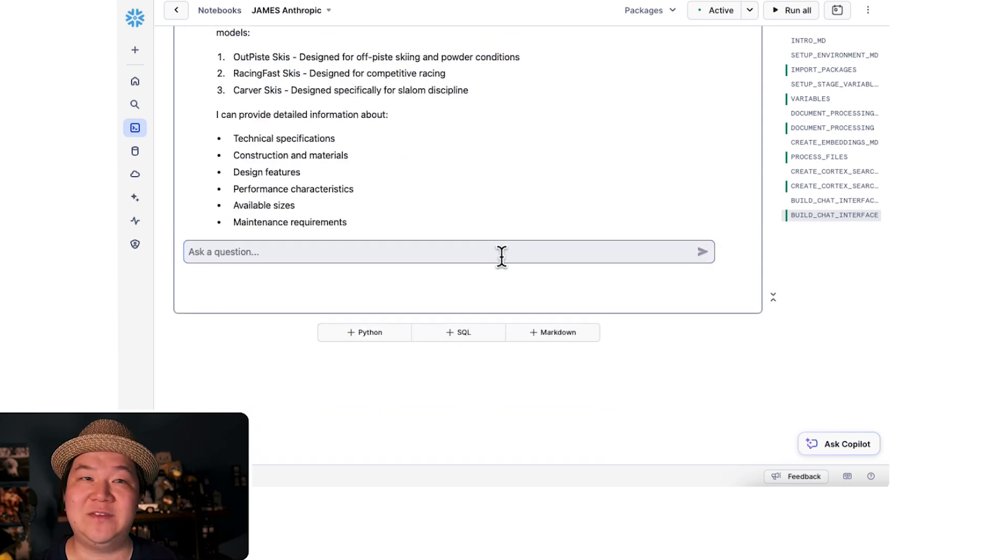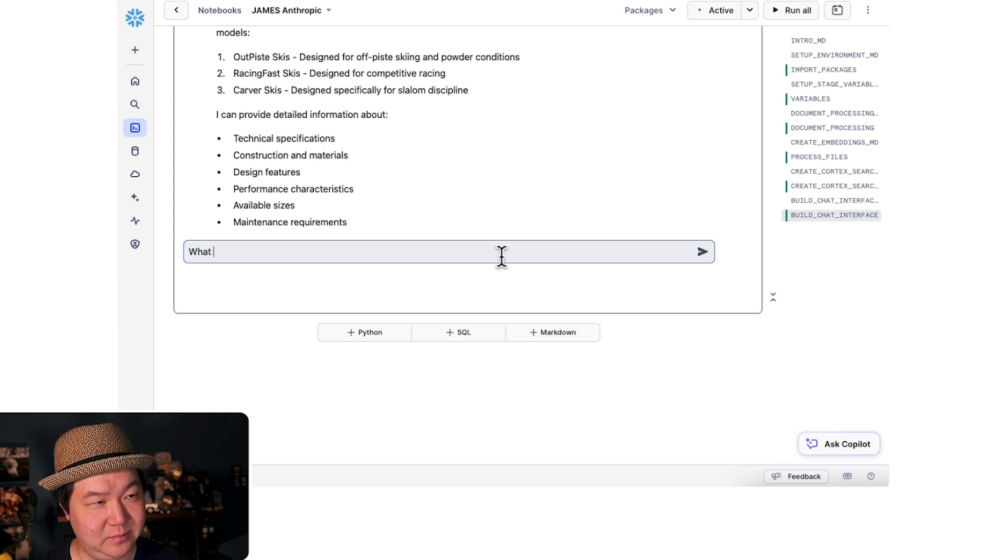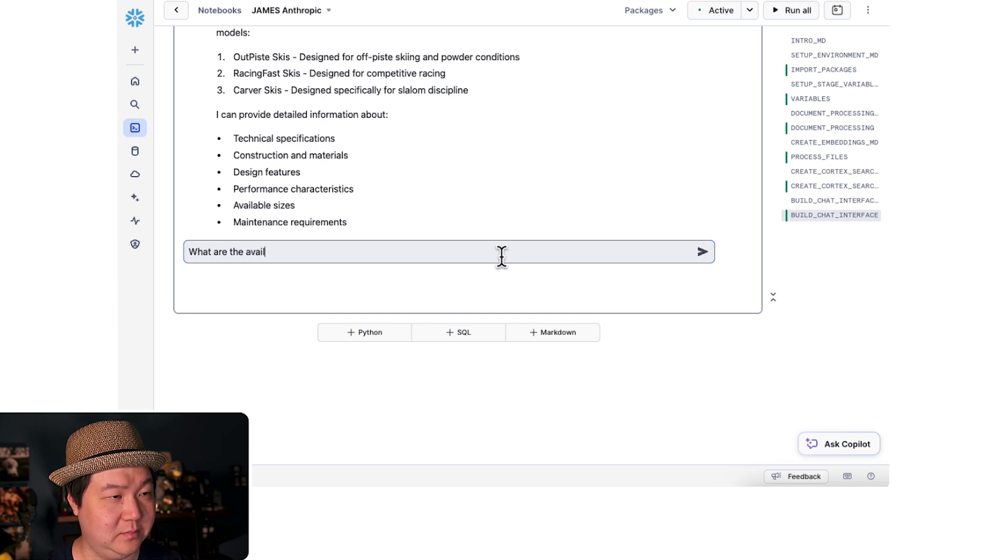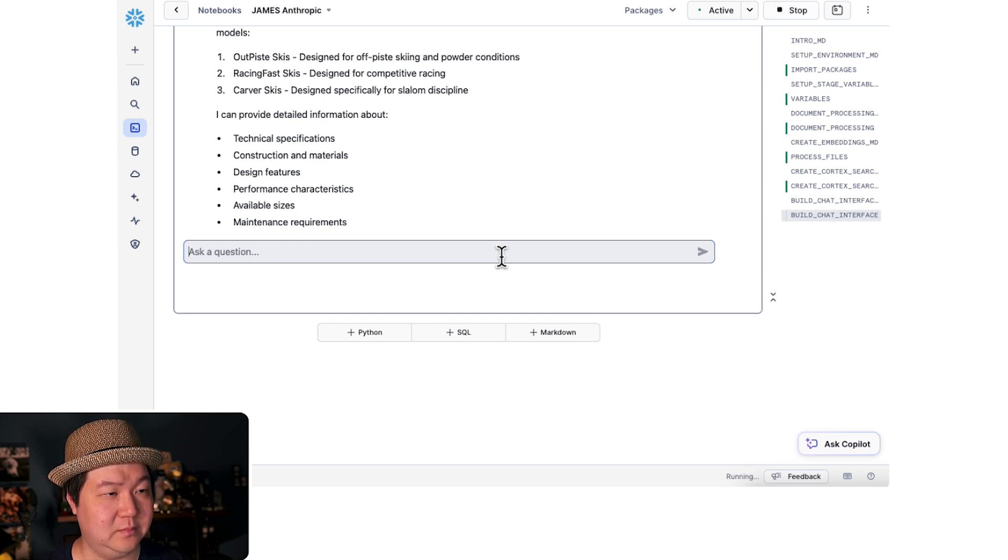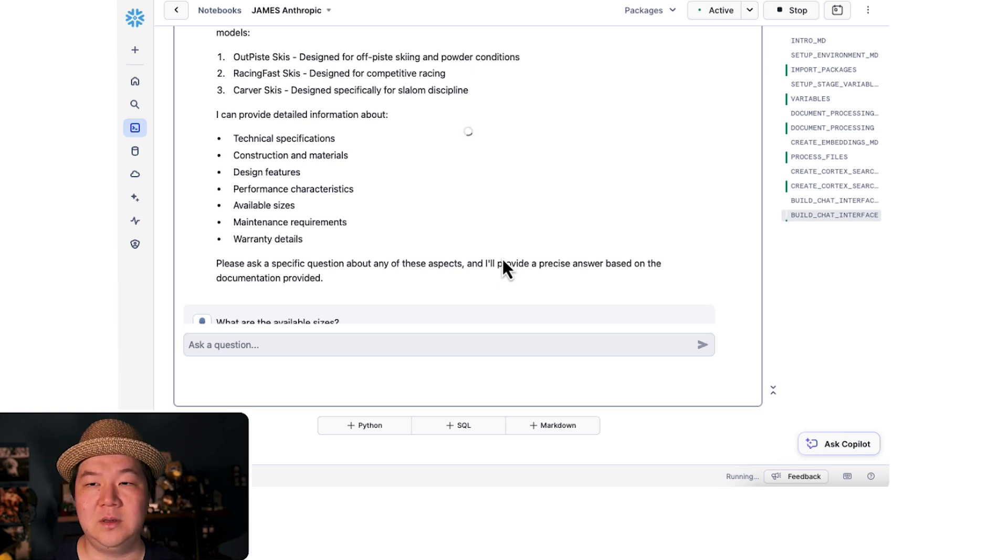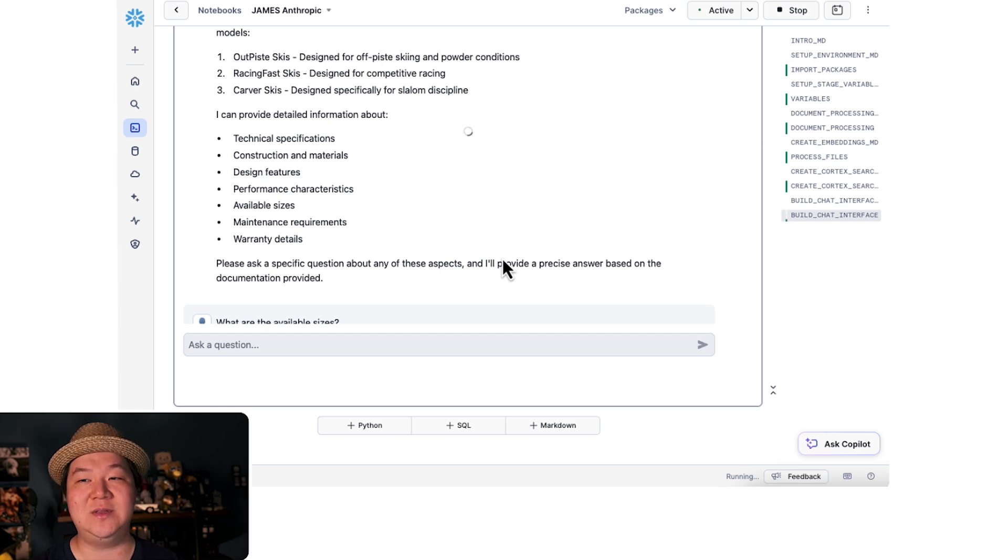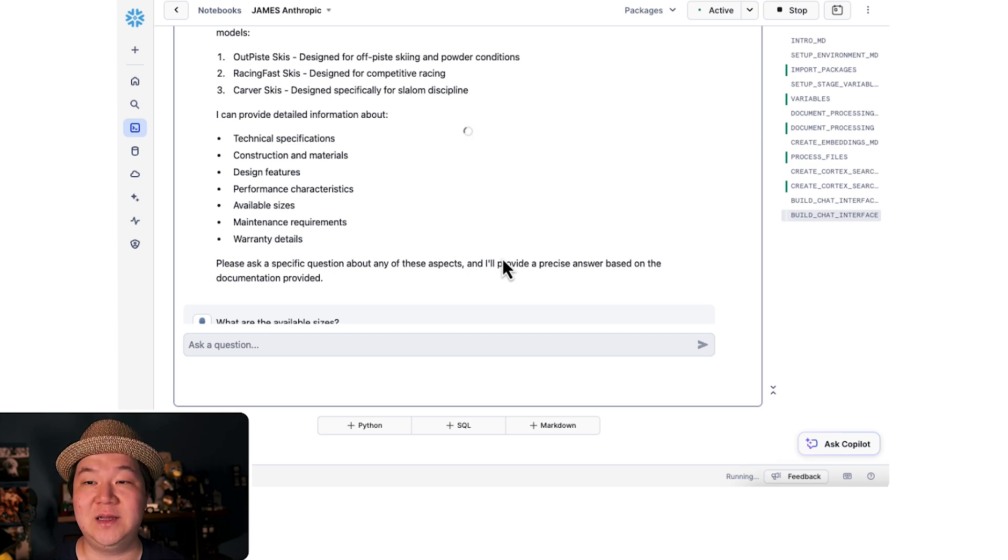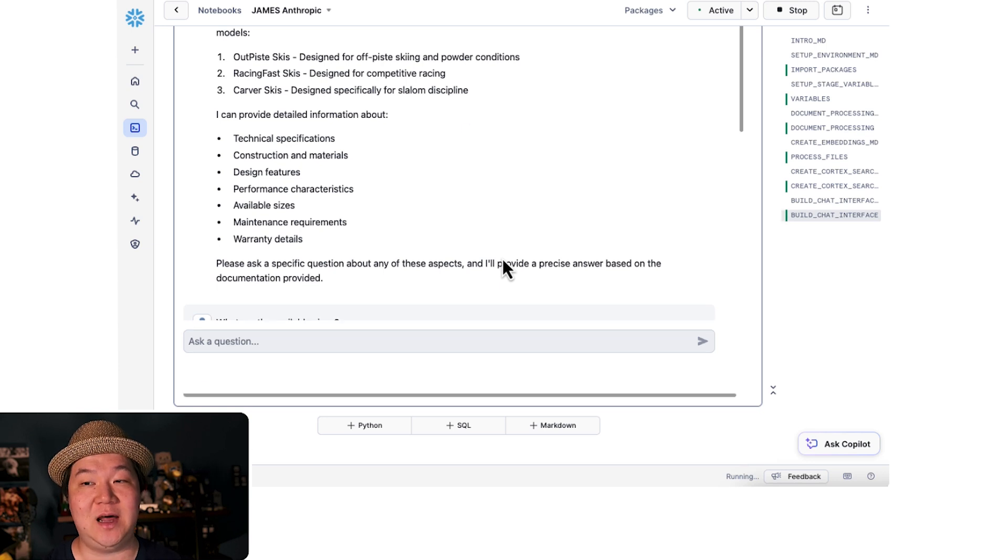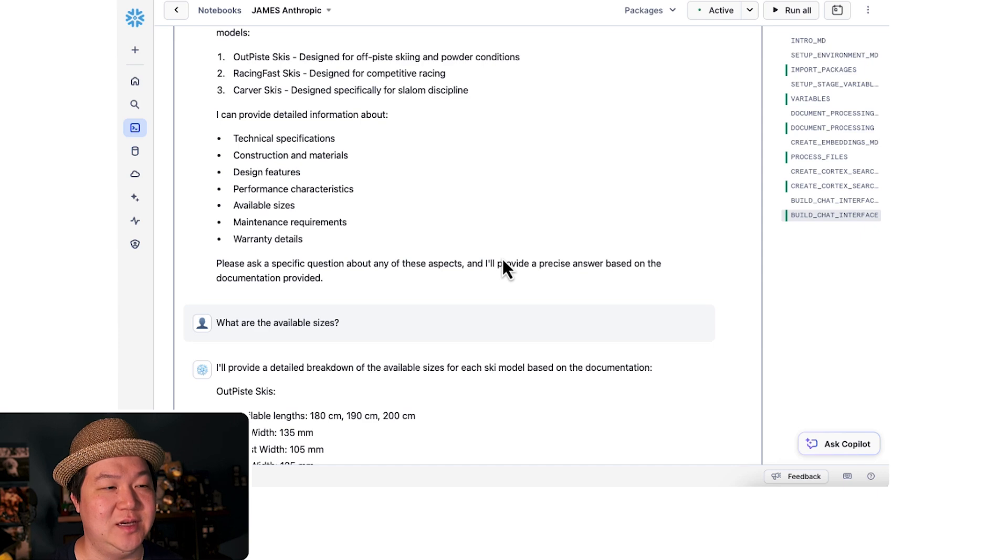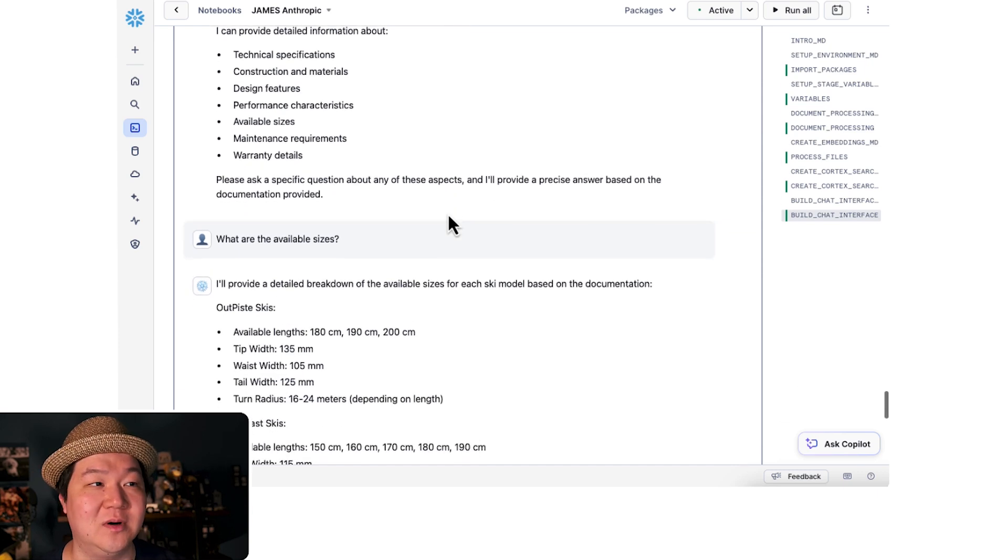Fantastic. Now we have some more information. Let's ask an additional question about it. So now that we've asked the question, watch how the system retrieves the relevant context from the document itself. Now see Claude generate the precise contextual answer.